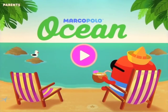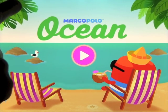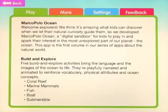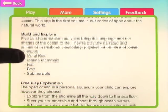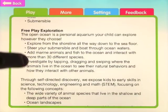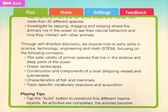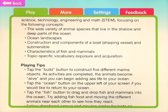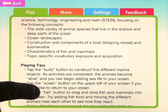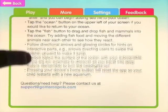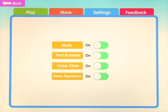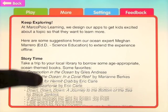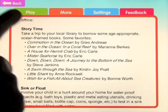We're going to have a look at an app called Marco Polo Ocean. The first thing we're going to do is click on the parents section, and it'll tell you exactly how to use the app — what's in here. It's all about free play, introducing kids to ocean landscapes, the deep part of the oceans, submersibles, topics for specific vocabulary, exposure and acquisition, and some playing tips. You can also go to settings and turn stuff on and off, look at the more section for ideas of what to do, and send feedback.